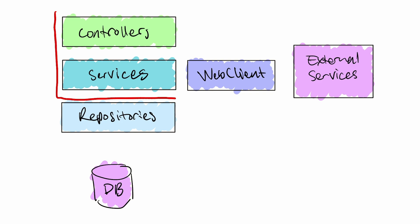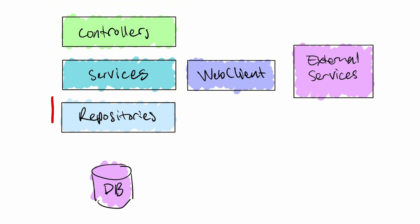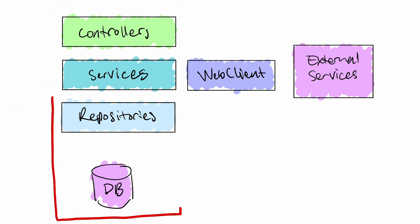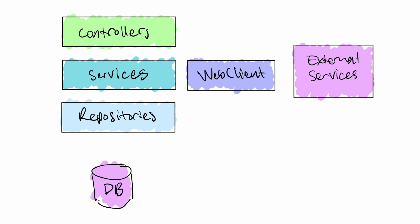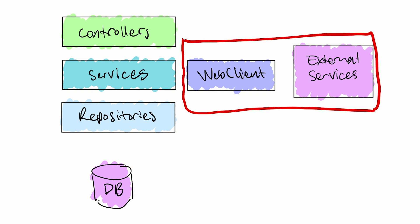WebMVC test only loads the controller beans of the application and lets us mock the service layer calls. DataJPA test only loads the repository beans of the application and combined with test containers, this allows us to write tests against the database in isolation. Also the tests that we wrote with WebClient and mock web server are narrow integration tests because they test a smaller slice of the application but communicate over HTTP to a local mock server.